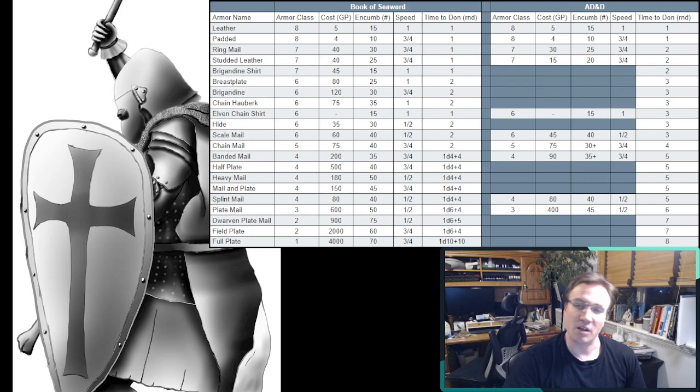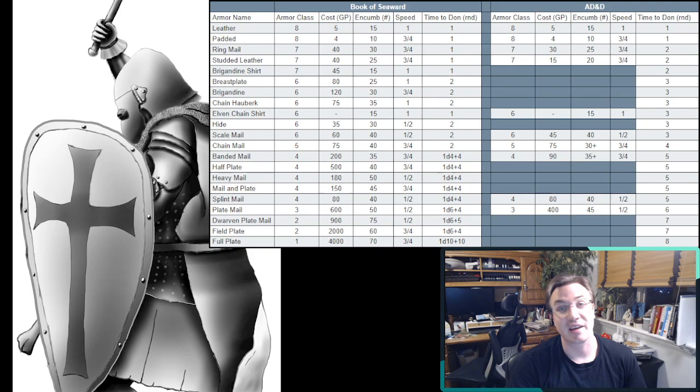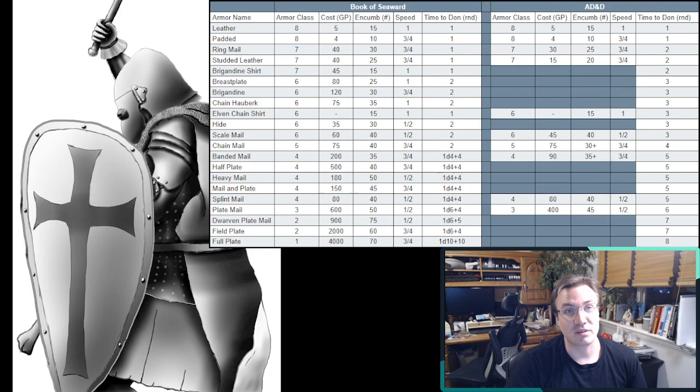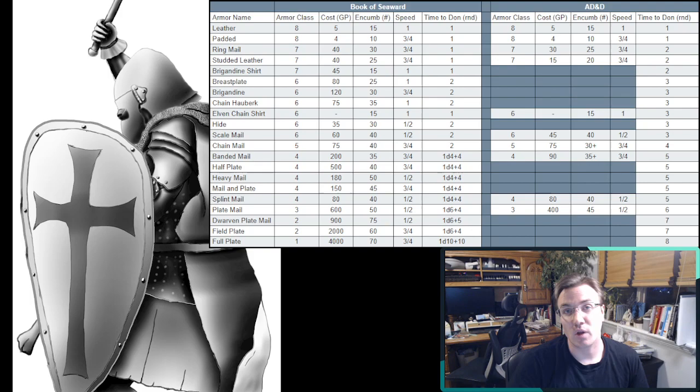And, of course, all of this goes out the window when you find magic armor. Because you're probably going to want to wear the magic armor. It weighs less, it encumbers less, and it's giving you more bang for the buck at a different level.